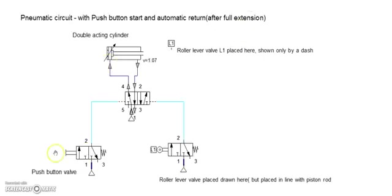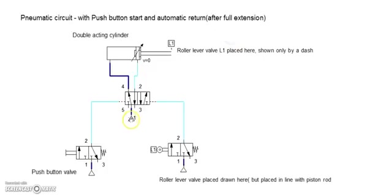The push button returns after it is released, and the compressed air now as a control air goes inside and pushes the piston towards L1, which is a roller lever valve.